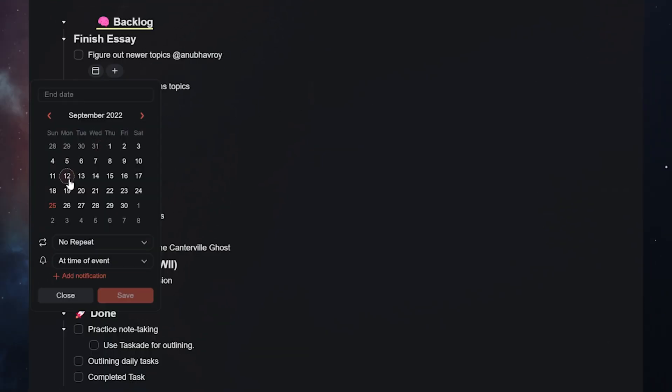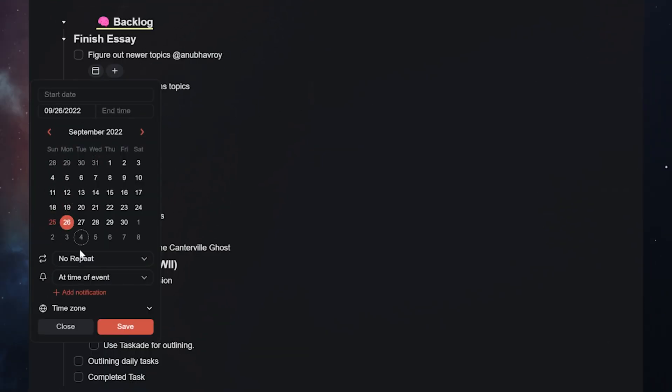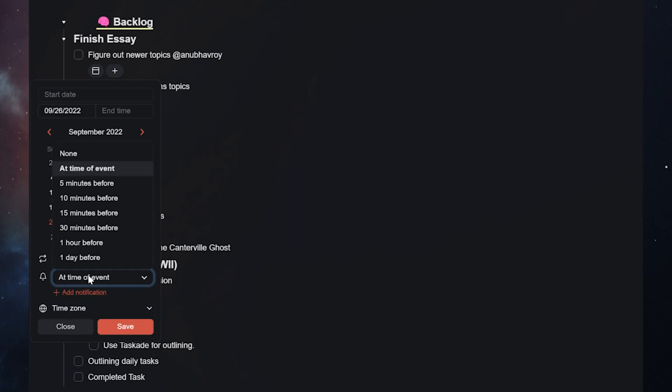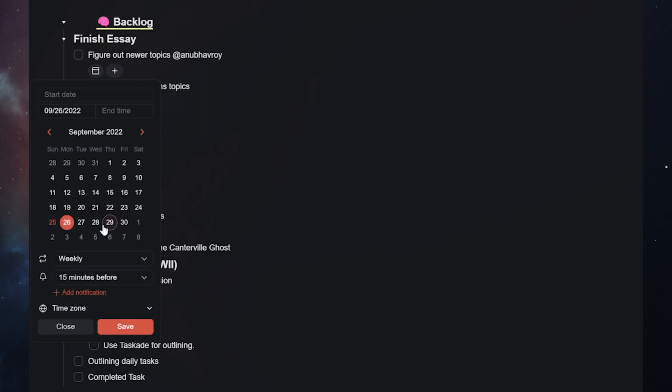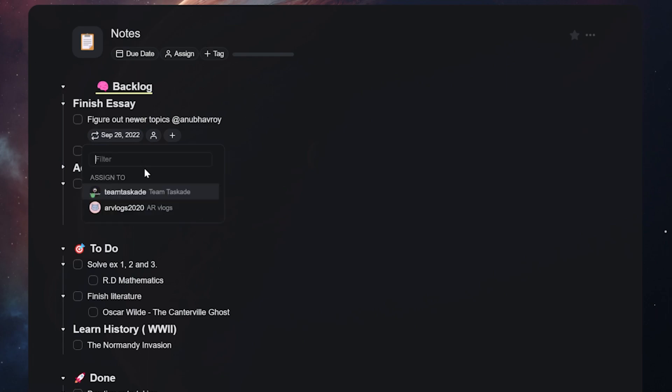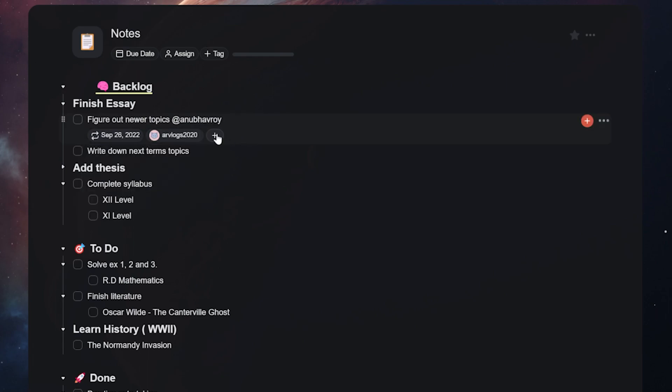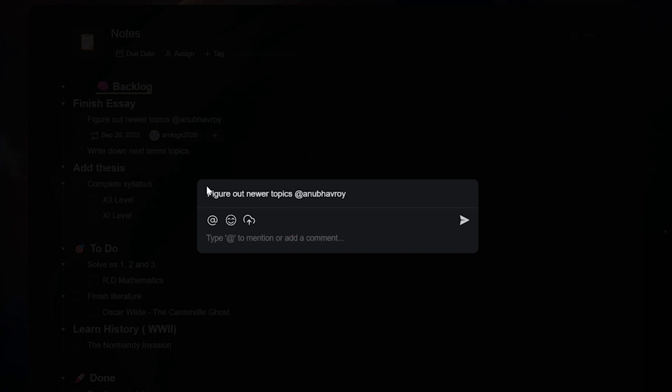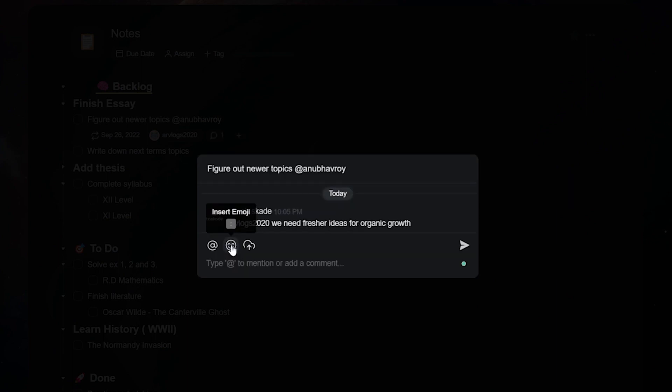From here, you can first set up a due date to any of your tasks so that you make sure you get it completed before a deadline. Next, you can assign the tasks to any one of your team members. Commenting is another option where team members can discuss more specifics about the task or add any additional info.